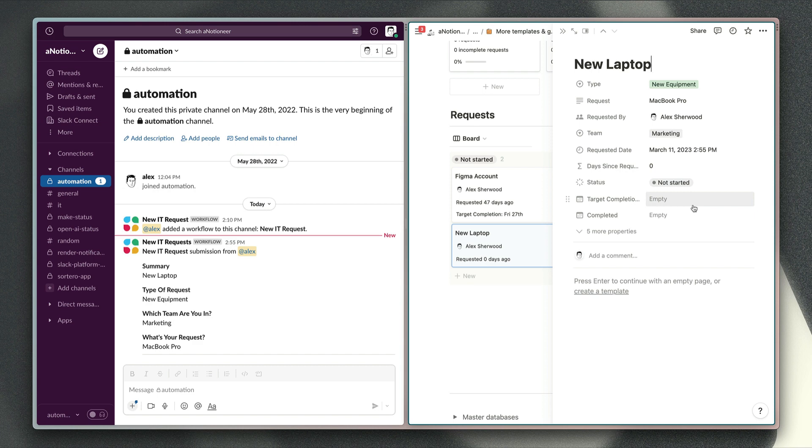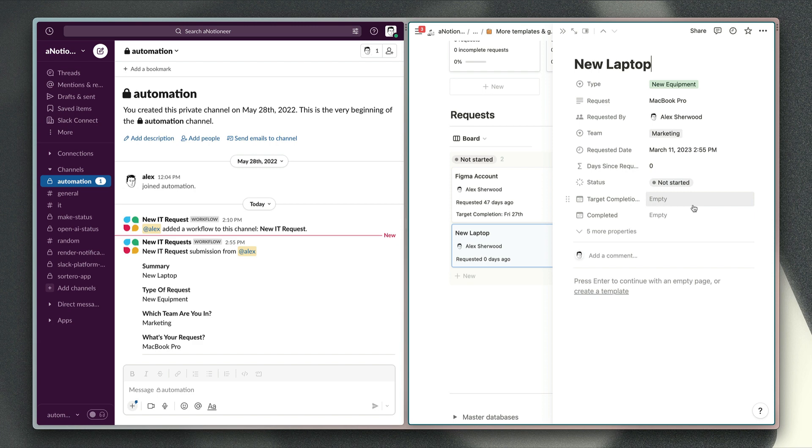But you can link this to any Notion database. So if you have one already or you're managing completely different types of requests or form submissions, maybe your sales team are sending details about feature requests from customers to Notion, you can do that with this Slack workflow. Once you have it installed in your workspace, there's no limit to how many forms you can set up or how many users can use the workflows.